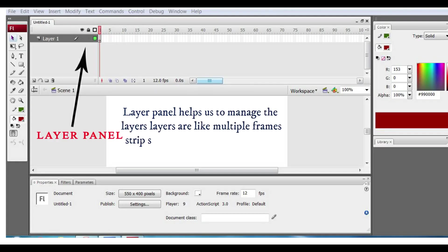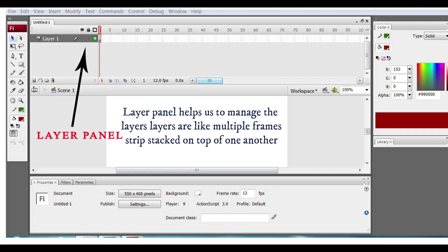This is the layer panel. This helps us to manage the layers. Layers are like multiple film strips stacked on top of one another, each containing a different image that appears on the stage.